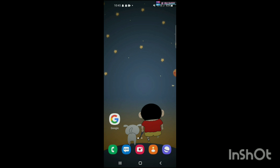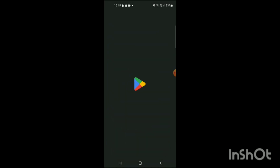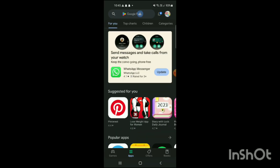To download WhatsApp on Android, first you have to go to the Play Store app. Here you can see the Play Store app. On the top you can see the search bar.